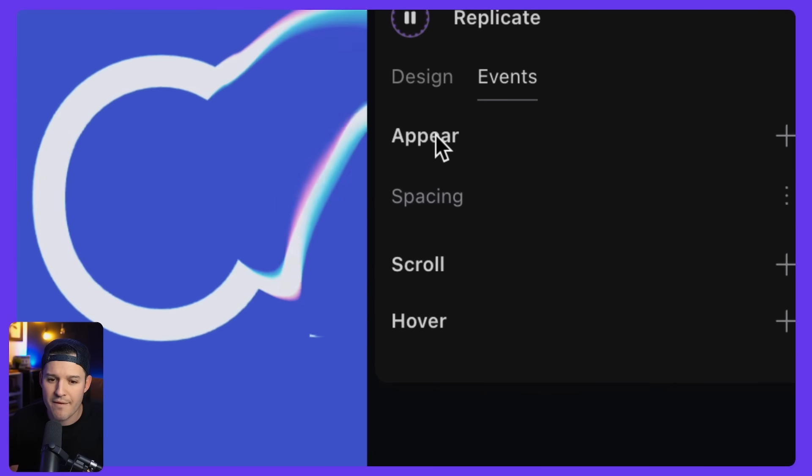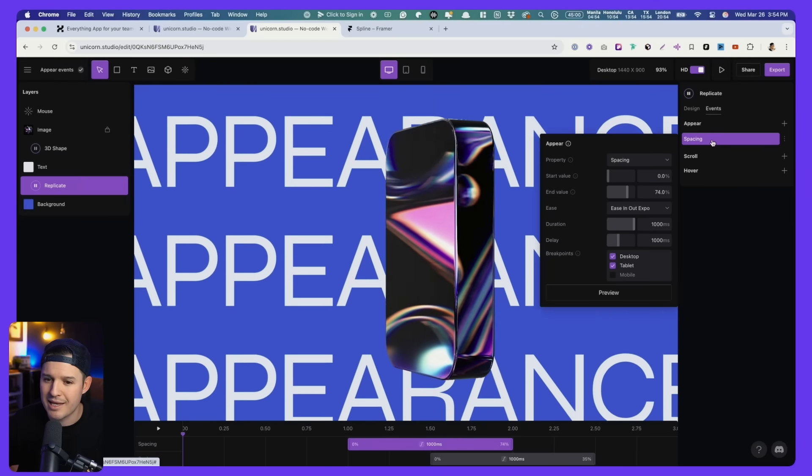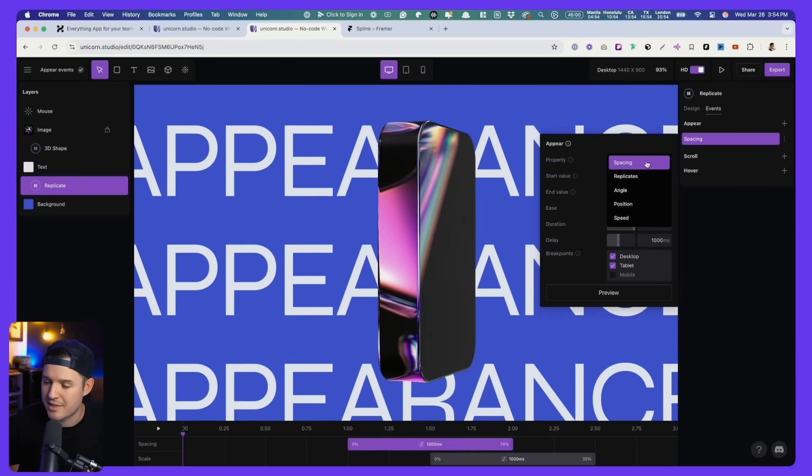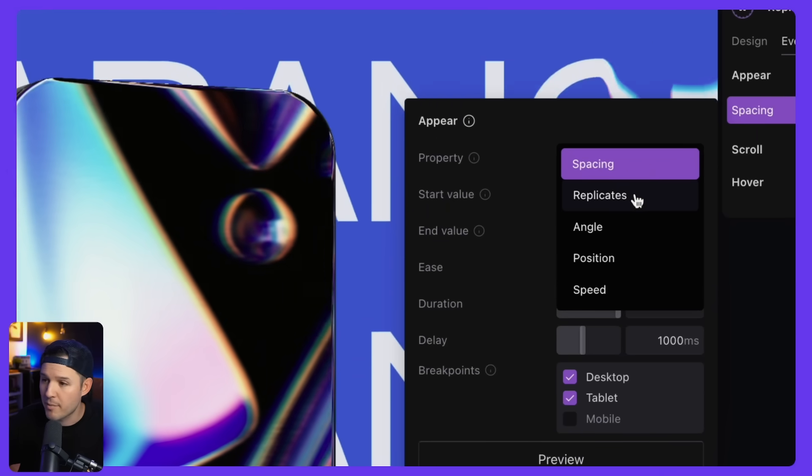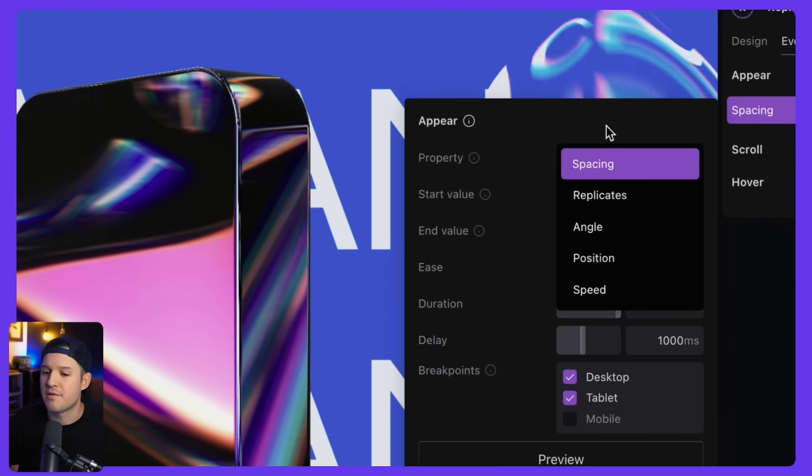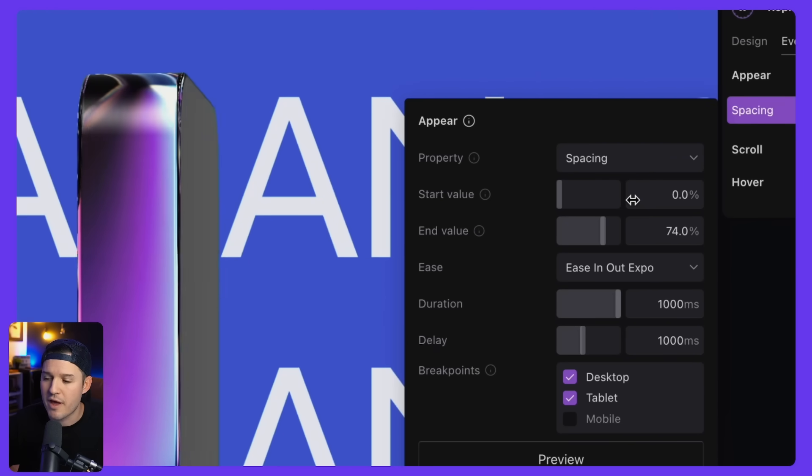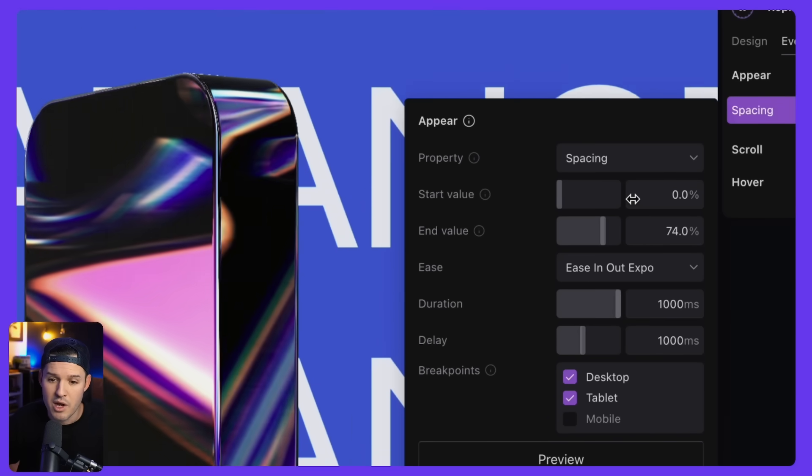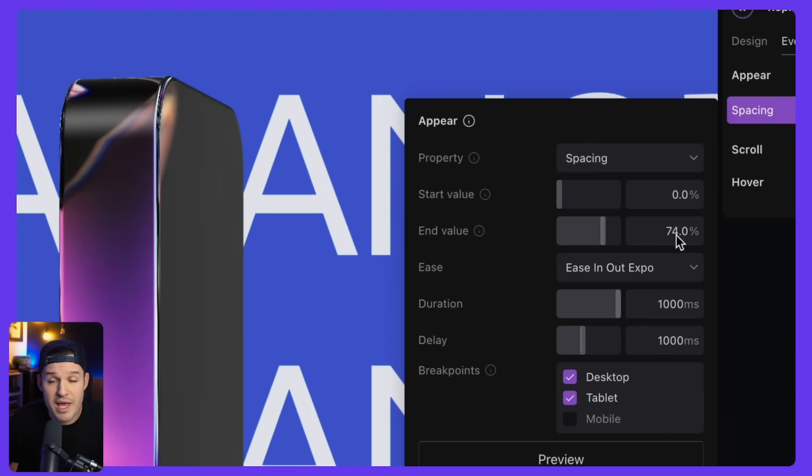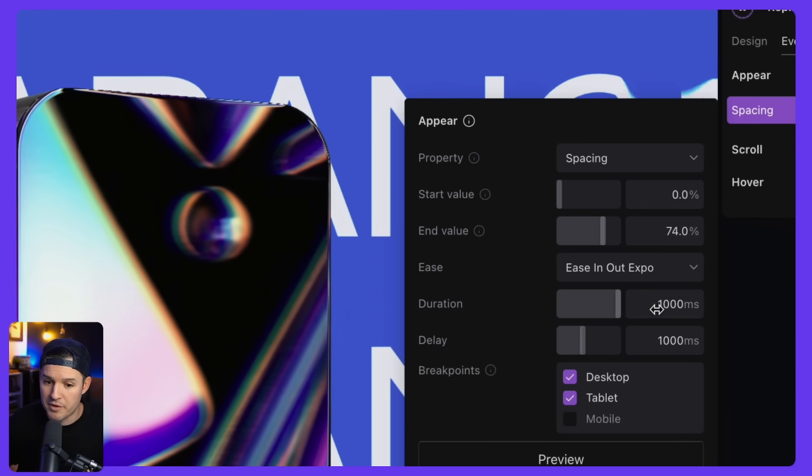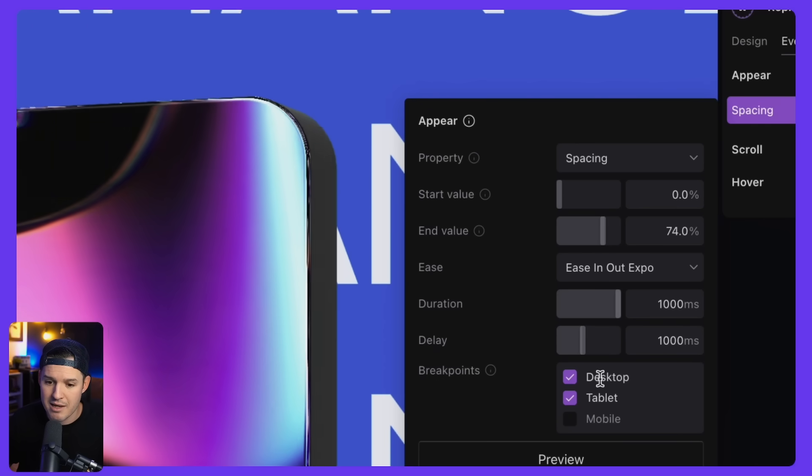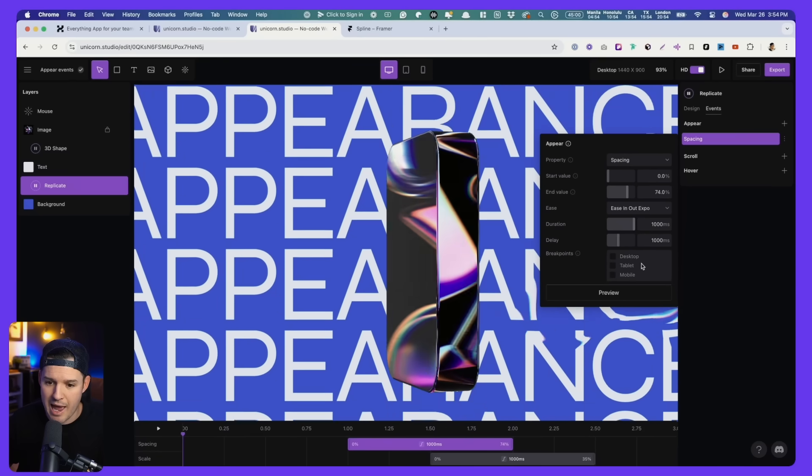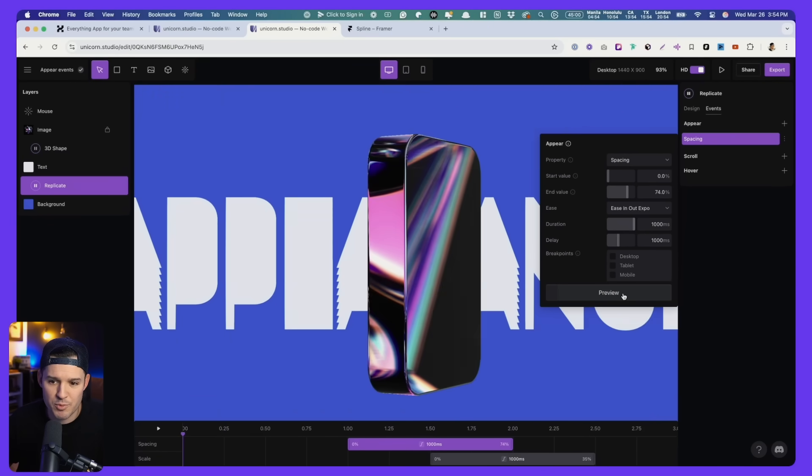We have an appear event and it is affecting the spacing. All the things that I can, how many replicates or the angle or the position or the speed, it's affecting the spacing of it. The starting value is zero. That means that there's going to be zero space between the replication. And then very quickly, we're going to move it to 74% of spacing with a little bit of timing, duration and delay. And you can choose where you'd like it to happen. Let's preview it and take a look at it. That looks pretty good.